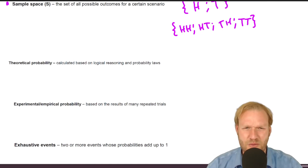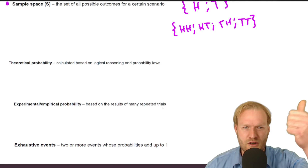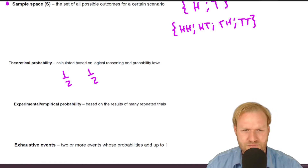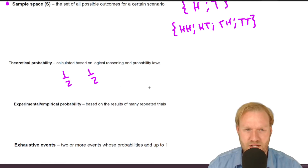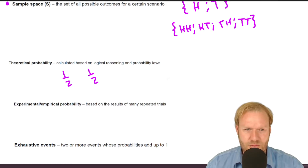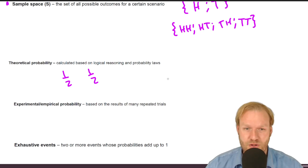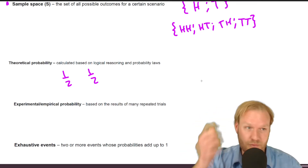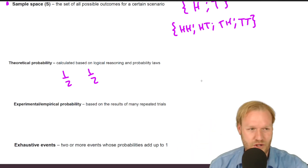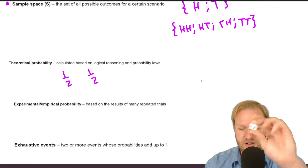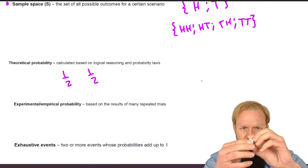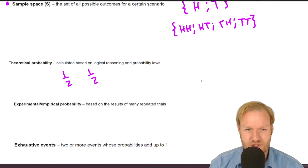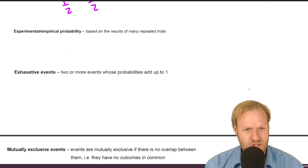Theoretical probability is based on logical reasoning and probability law. Tossing a coin once, the probability of heads is a half and tails is a half — one head out of two possible outcomes. Experimental or empirical probability is based on the results of a whole lot of trials, like actually rolling a die repeatedly and counting outcomes.